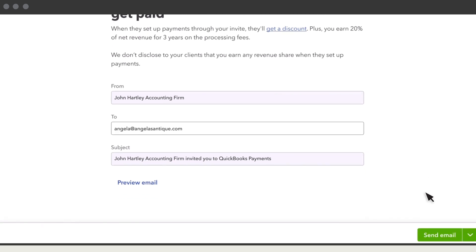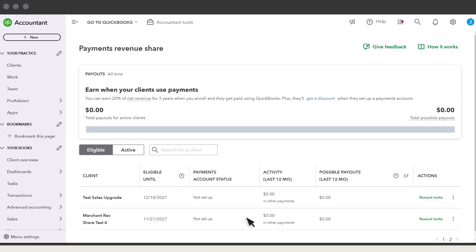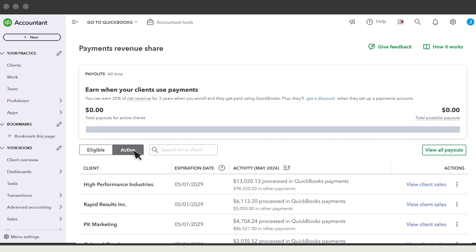Then select Send Invite or Copy Referral link, depending on how you prefer to invite them. After your client fills out the payments application, you'll see their payments account status update here.